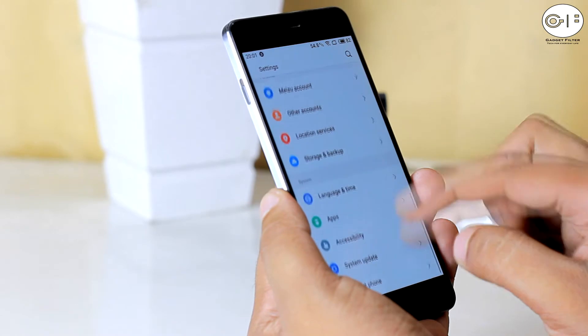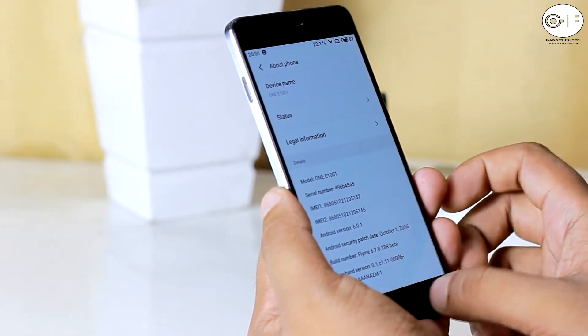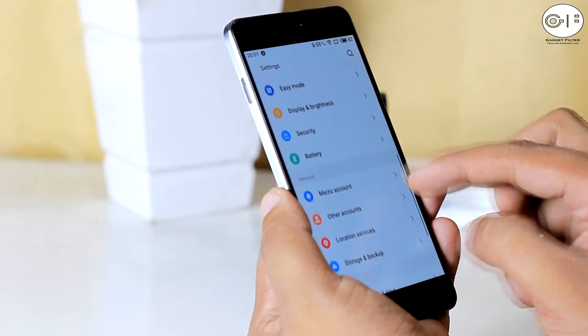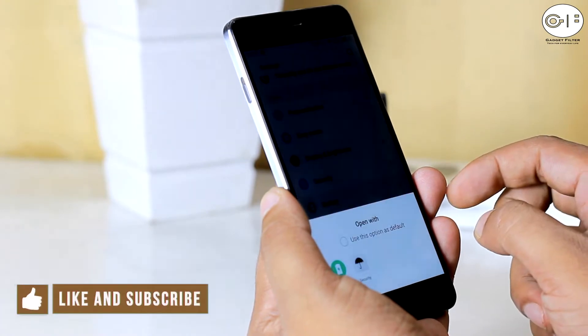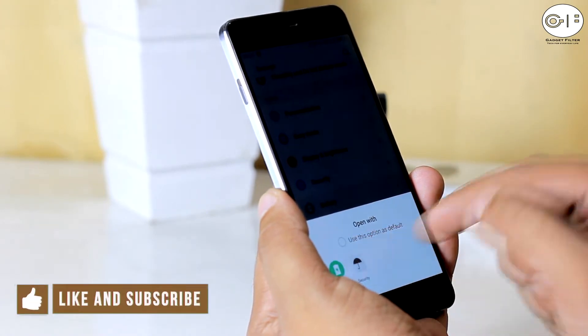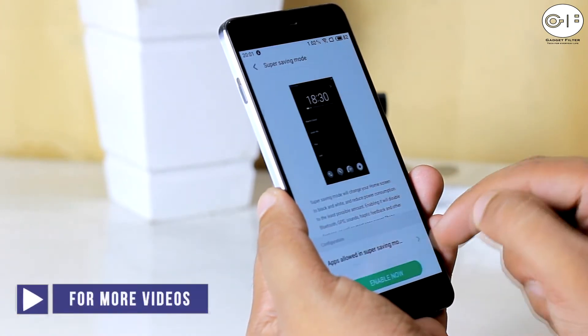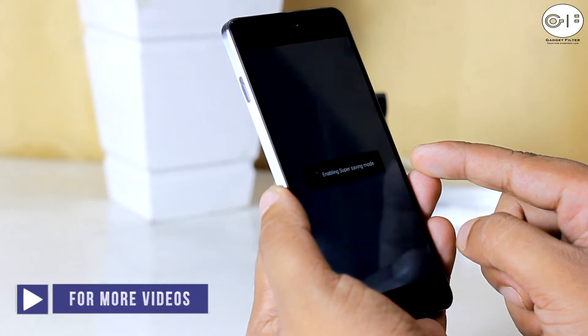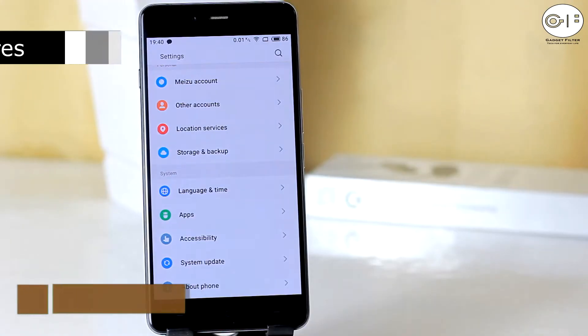So before going for review, in this channel we cover gadget reviews, apps and game reviews and custom ROM reviews just like this one. So if you are new here, consider subscribing. Any further ado, let's go ahead and see what we have got in this ROM.